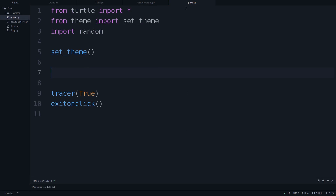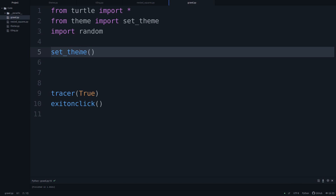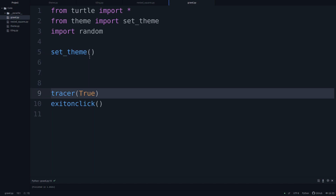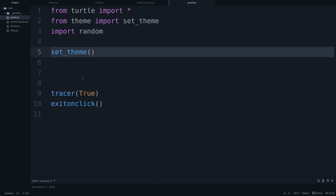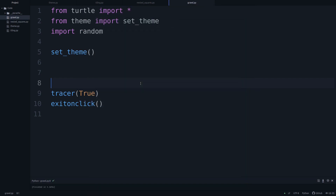I'm now in the editor and I've created a new script called gravel.py. It's called gravel because Guillaume named his artwork 'Schotter,' which is German for gravel. I've set up everything as it was in the other script — we have the turtle, the set_theme function, the random module, and the tracer which switches back to true after set_theme sets it to false. We also have exit_on_click. Running this gives us our empty canvas.